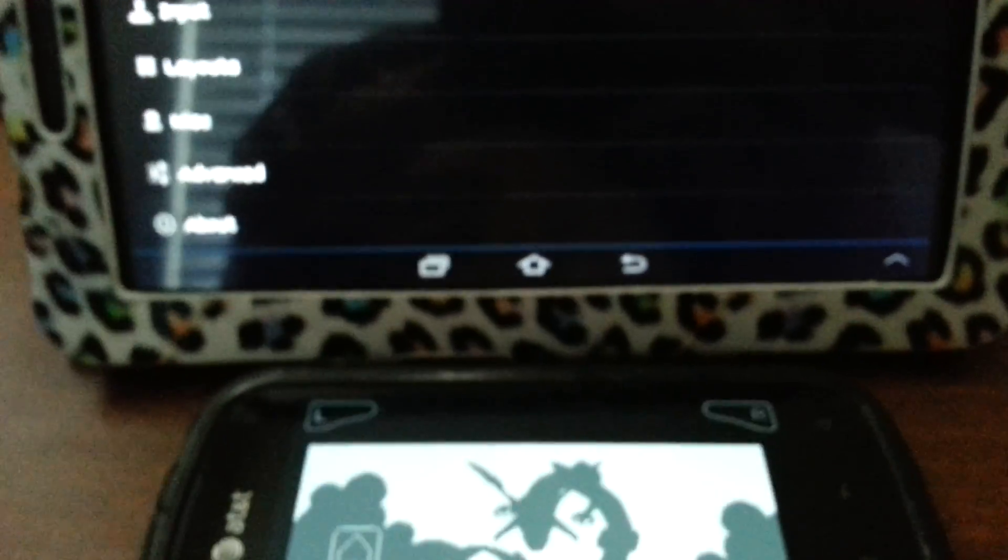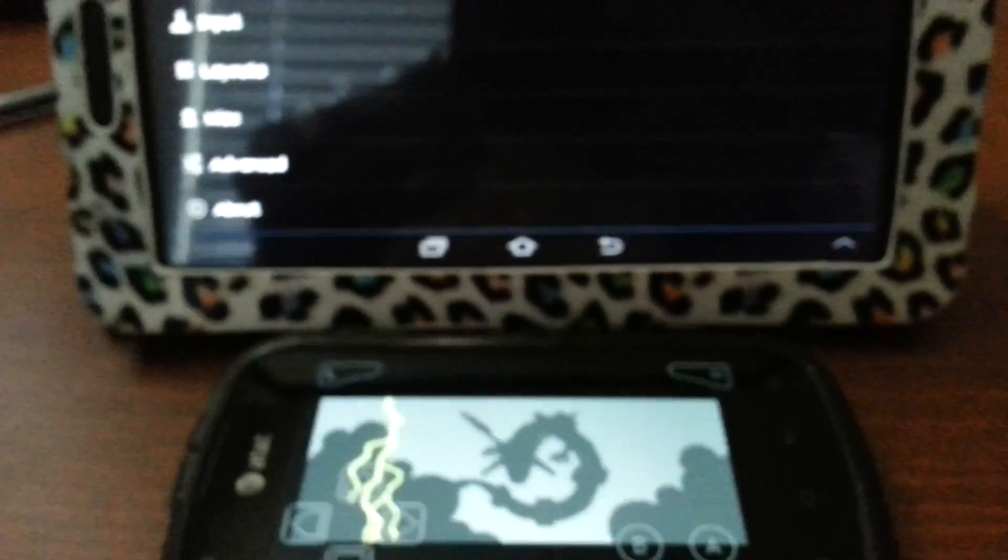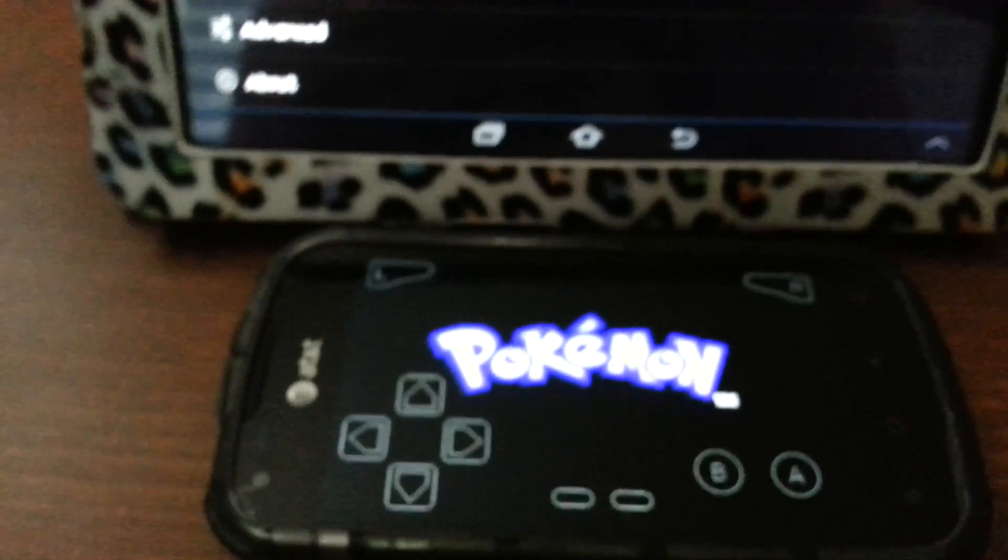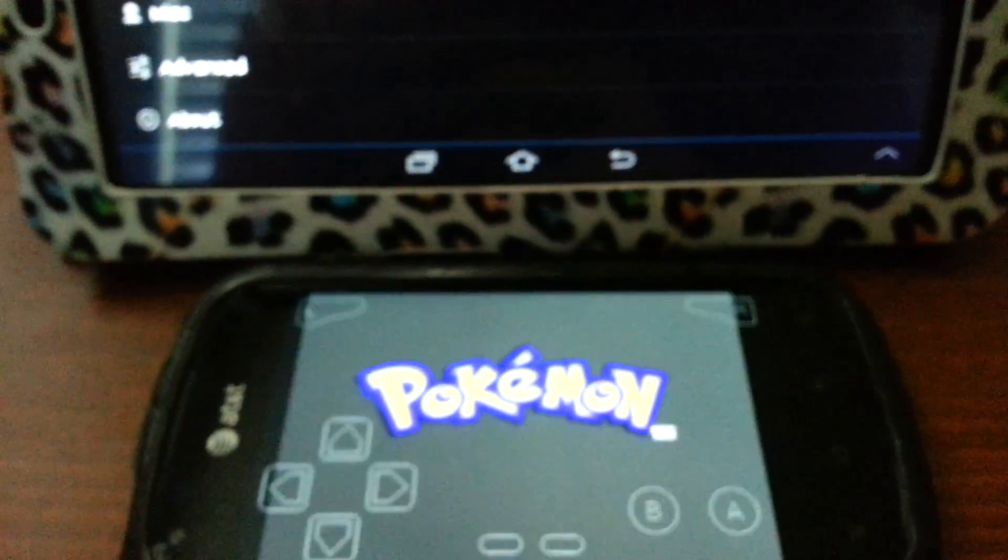Now there's three things you need to do to make sure that this process works perfectly. Number one, make sure that you're using the My Boy emulator app.